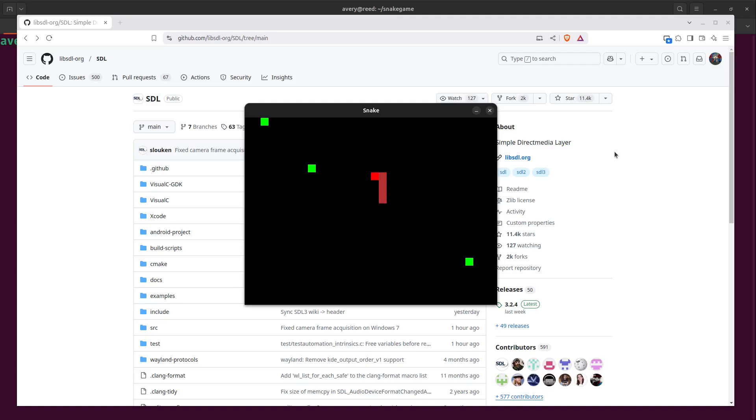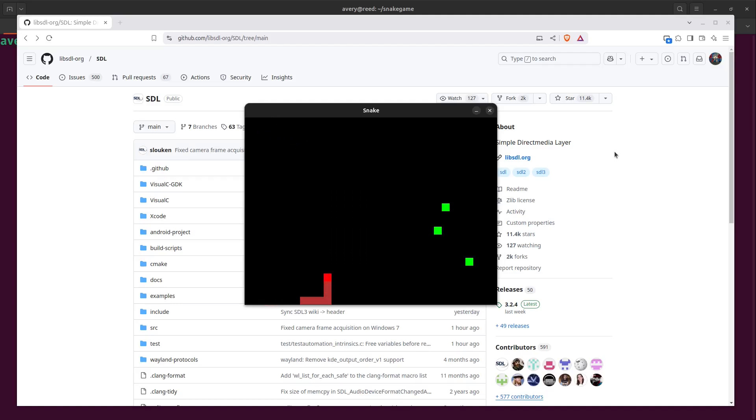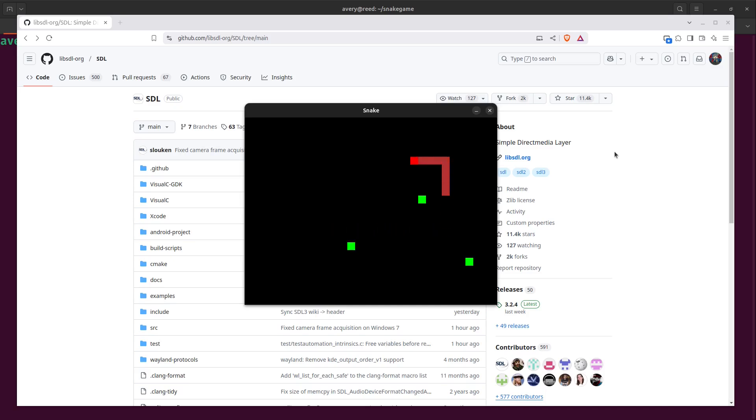My name is Avery and in today's tutorial I'll be creating Snake. We're creating it in C with the new SDL3 library.